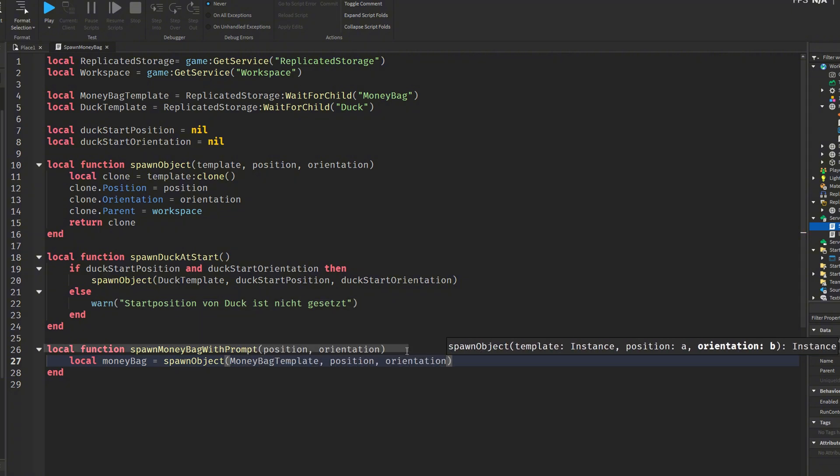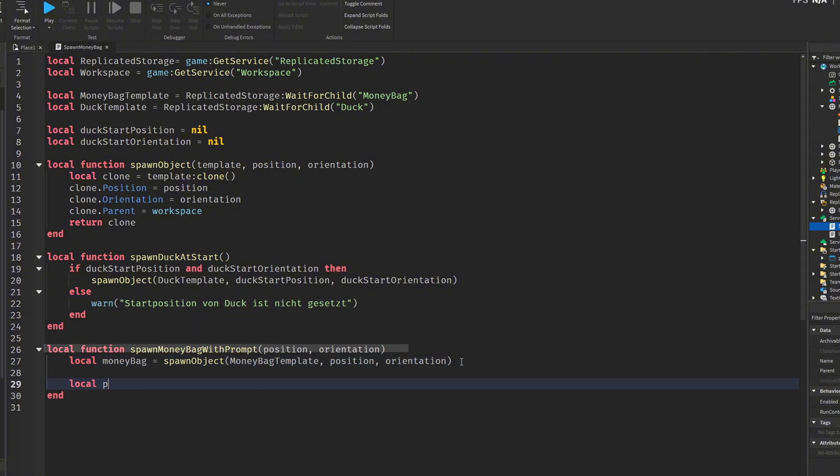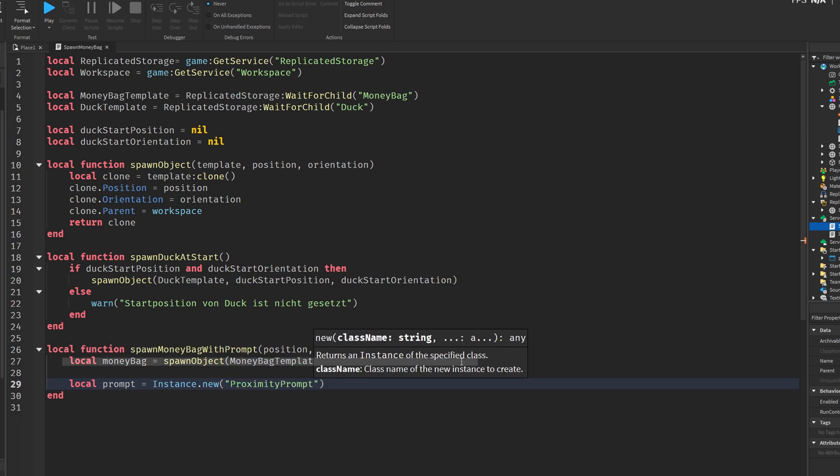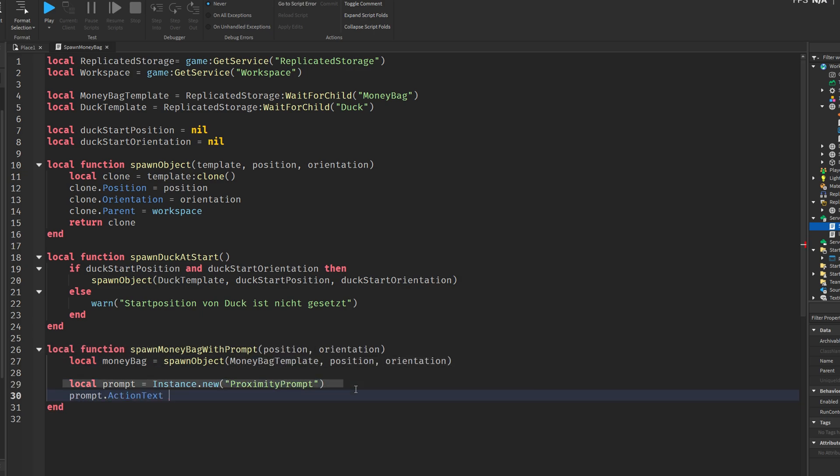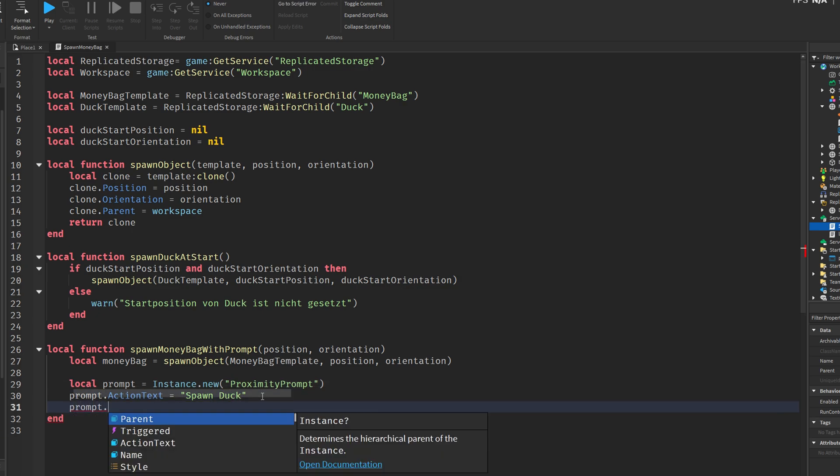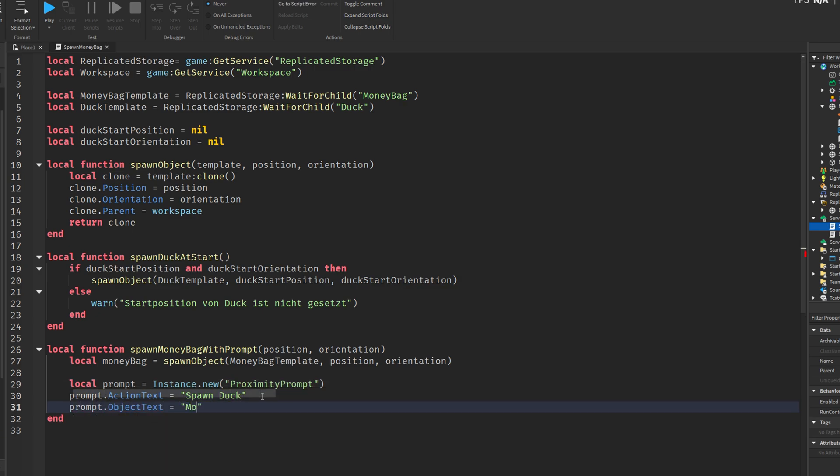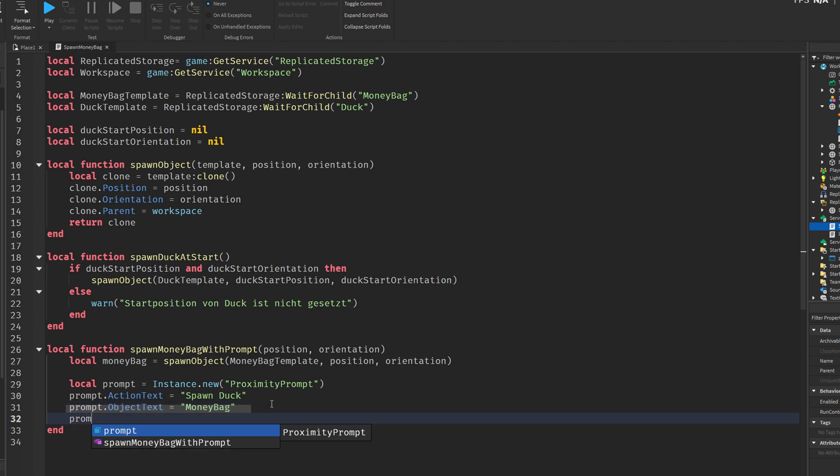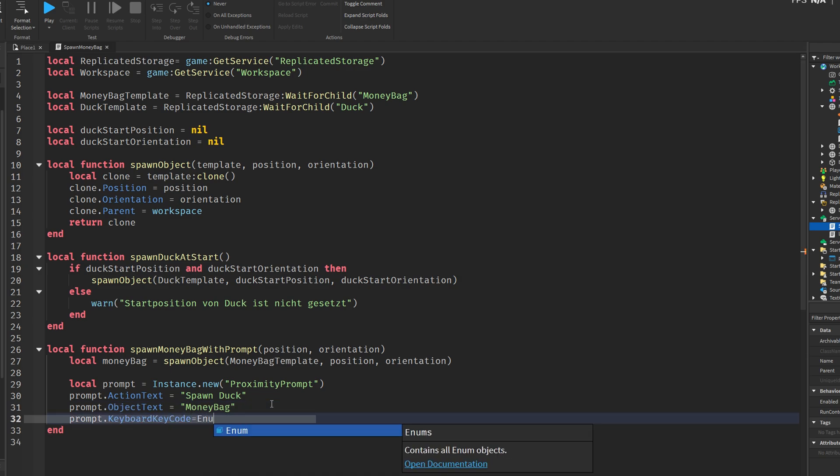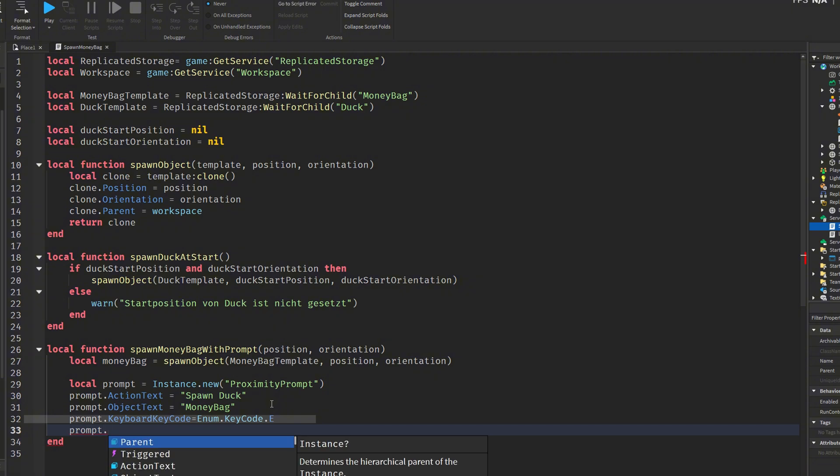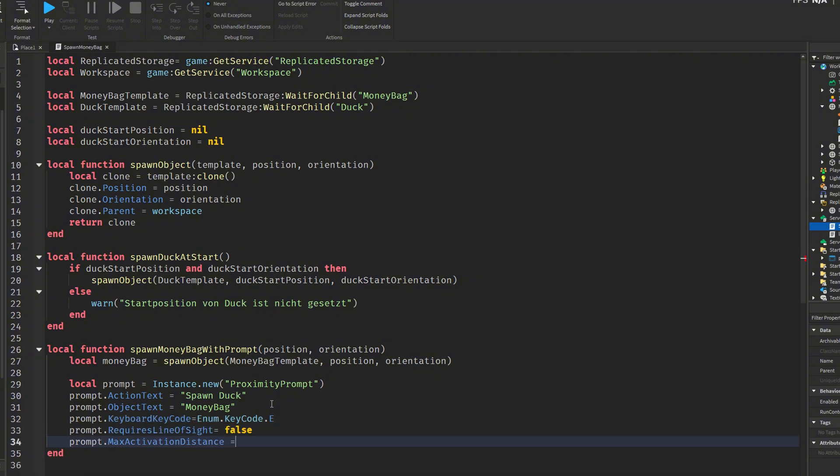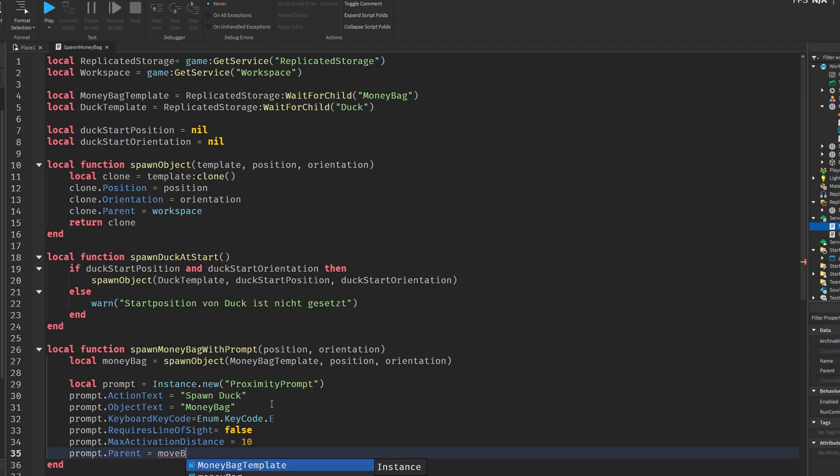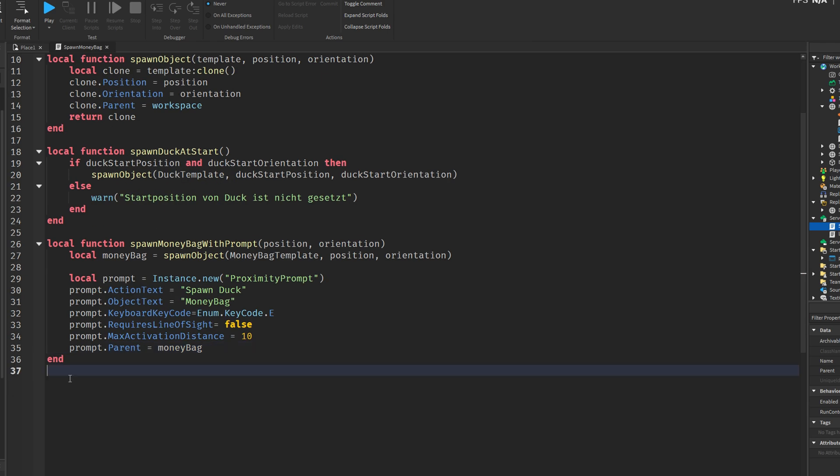Another function is then defined, called spawn money bag with prompt. It starts by spawning a money bag at a specific position and orientation. After that, it creates a new proximity prompt and customizes it. The action text is set to spawn duck. The object text is money bag, the interaction key is E, and the prompt doesn't require line of sight. It can be activated within a distance of 10 studs and is then attached to the money bag. The script then connects a function to the triggered event of the prompt. When a player interacts with the money bag by pressing E, the money bag is destroyed, and the duck is respawned at its original location. This creates an interactive loop. The duck disappears, a money bag appears, and the player can bring the duck back by using the prompt.